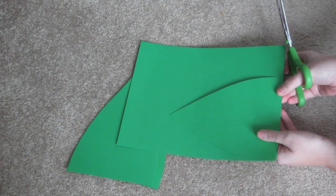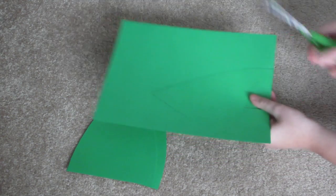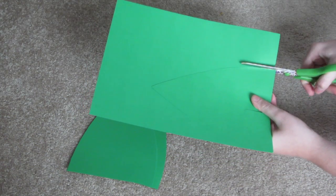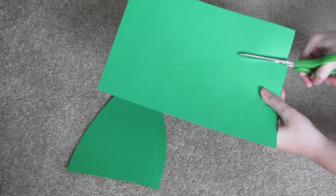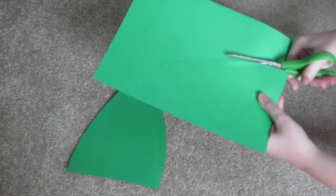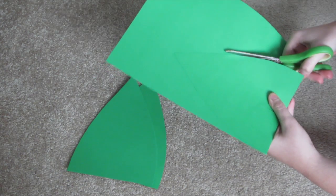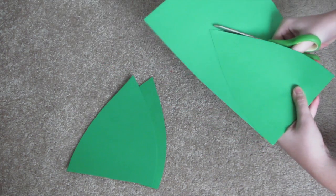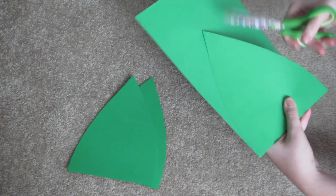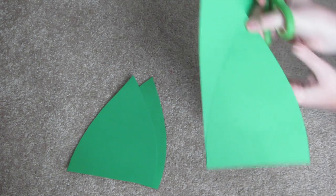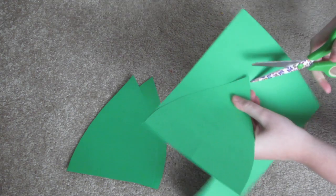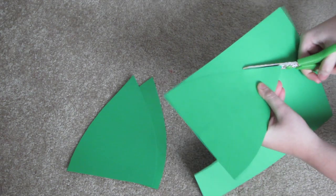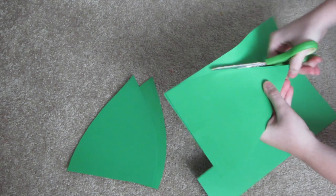For your headpiece, what you want to do is take your green construction paper, cut out a leaf shape, as shown below. You want your leaves to be kind of short and wide, I guess you could say. I cut out, I believe I used eight in total.